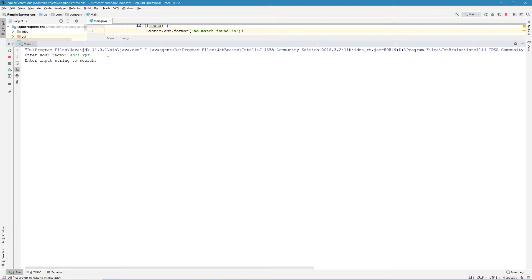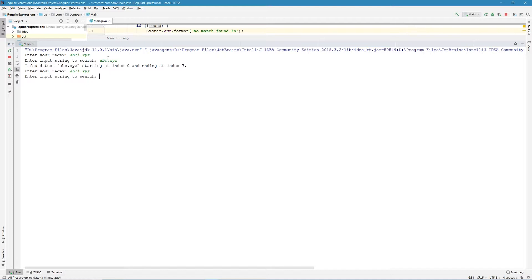So let's try this. If we want to match this regular expression, the string would be abc dot xyz — this is a match. But if we try to replace the dot symbol with any other character, it won't be a match. So if my string becomes abc question mark xyz, it won't match, because the backslash negates — like omits — the meaning of the dot symbol, so it means we want to match the dot instead of whatever special meaning it has.